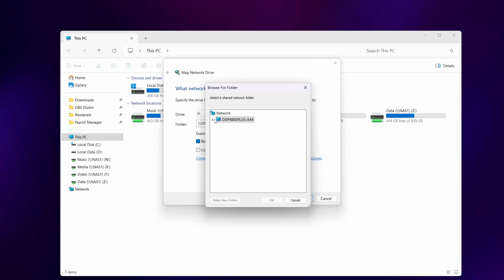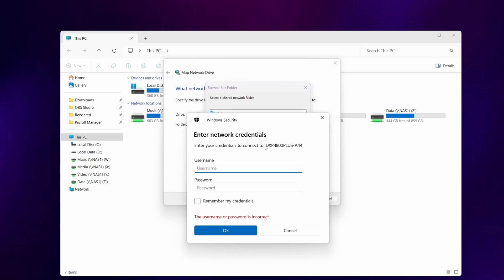Type in the username and password that you use as an administrator to access your Ugreen NAS web interface. With your password and username typed in, you can select remember my credentials. This will save you having to type in your username and password every time you want to access the mapped network drive.